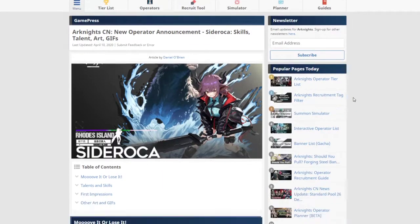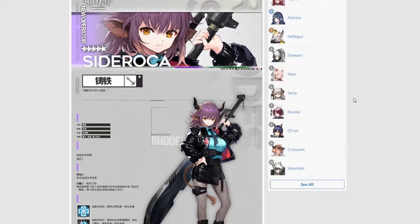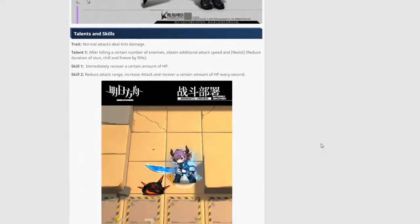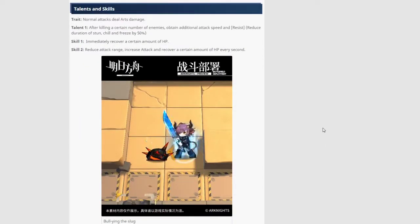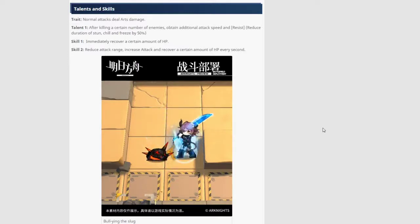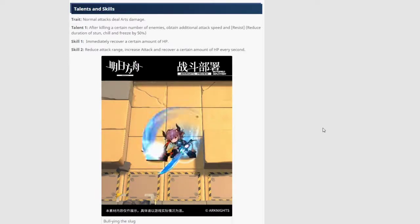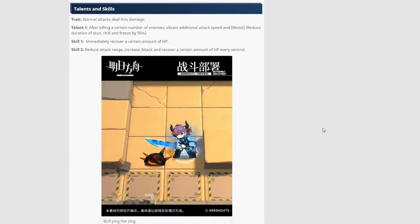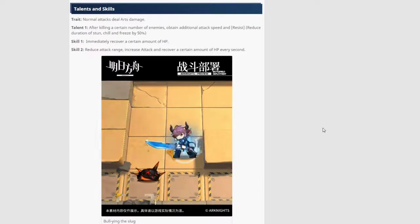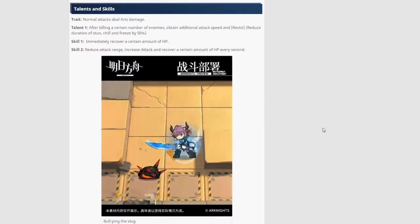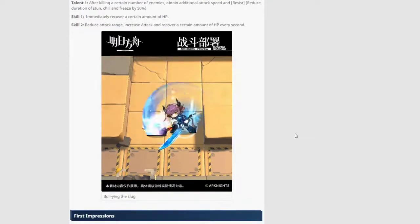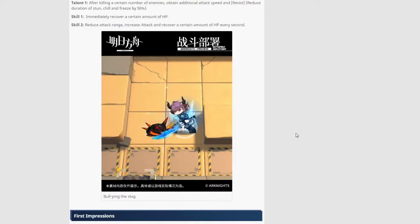Then we also have Cedroka. It's gonna be the 5 star guard. There she is. And she has a huge sword. Talents and skills. Her trait is normal attacks deal arts damage. Oh, so another arts damage dealer. Interesting. Talent one, after killing a certain number of enemies, obtain additional attack speed and resist. Reduce duration of stun, chill and freeze by 50%. So you want her to kill many enemies.